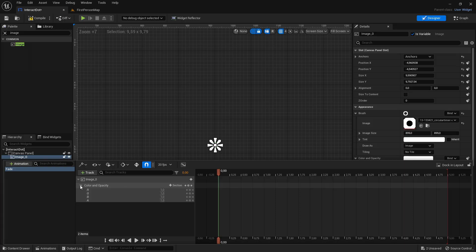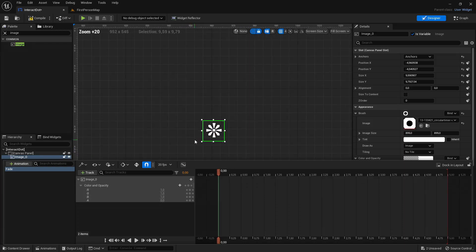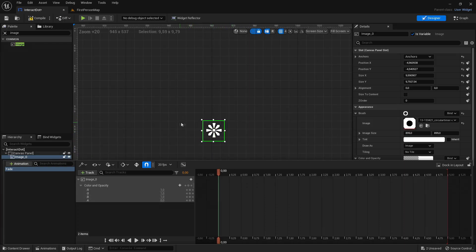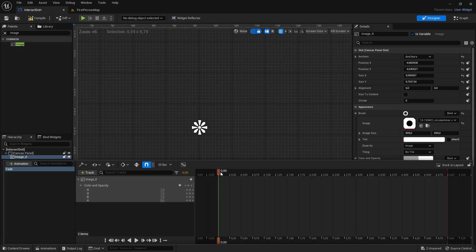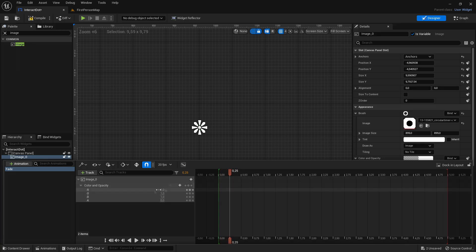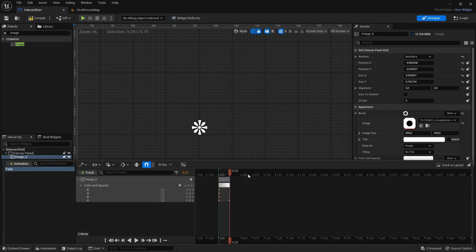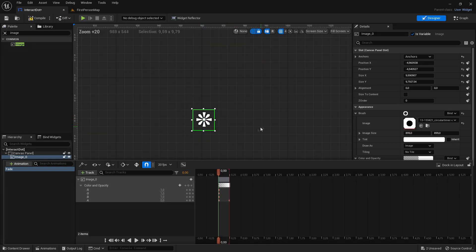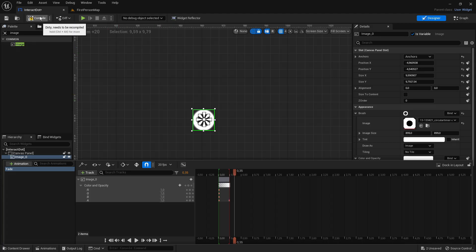Click on this dropdown right here — the A is the opacity — so change A to zero. As you can see now it is invisible, and I want it to fade in in about 0.25 seconds. Take this little arrow right here, drag it to 0.25 seconds, and then set A to one. As you can see, if we zoom into the crosshair and click play, you can see that it fades in. So now we have the animation working, so we can compile and save.